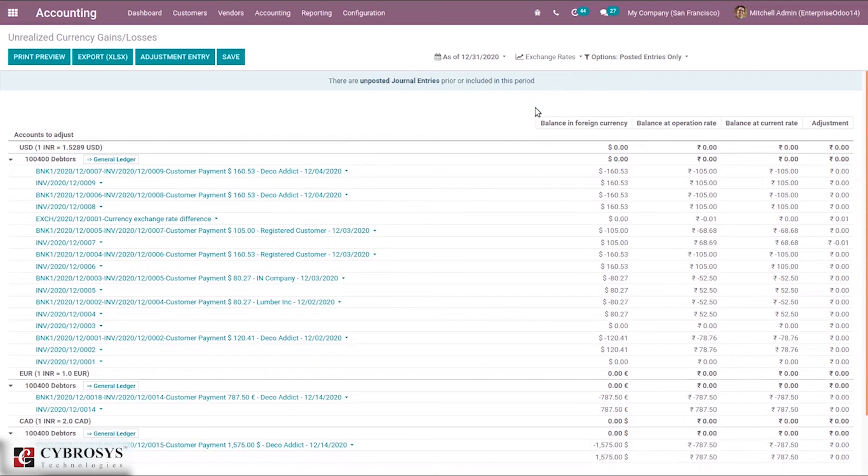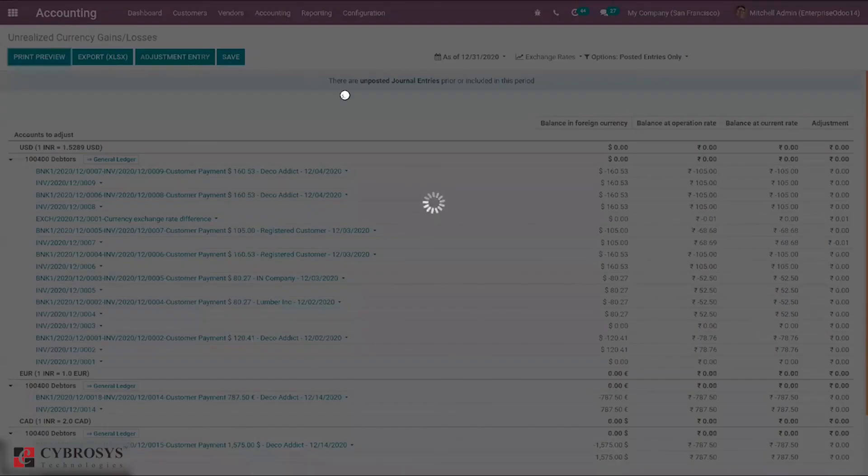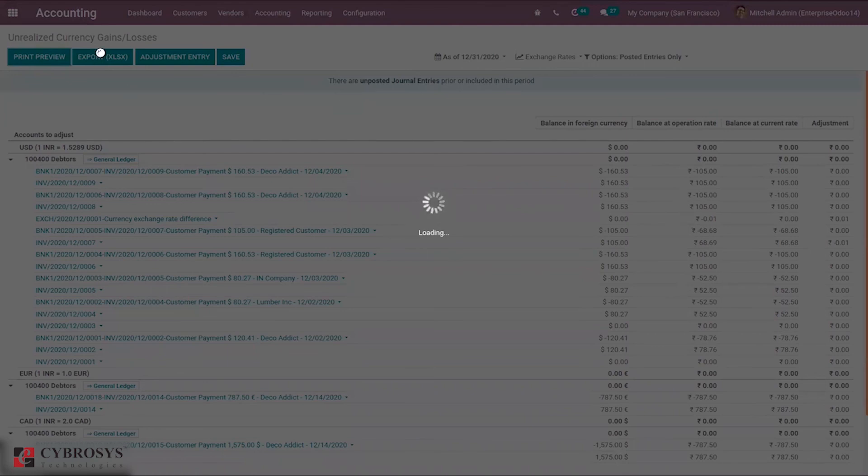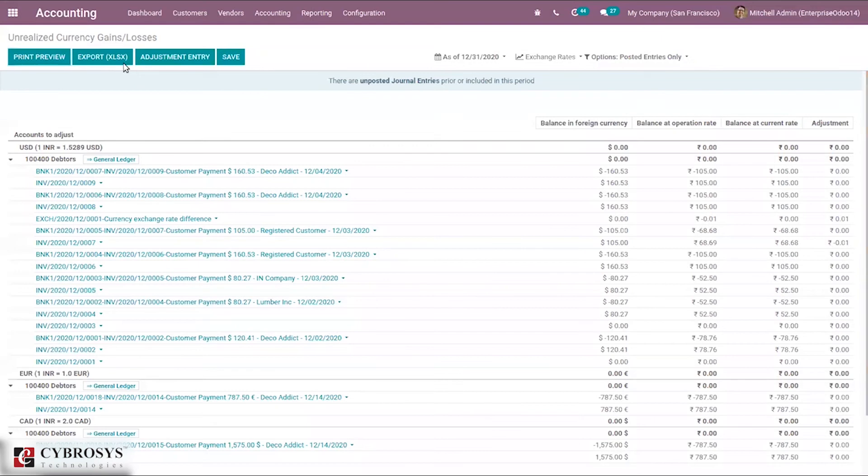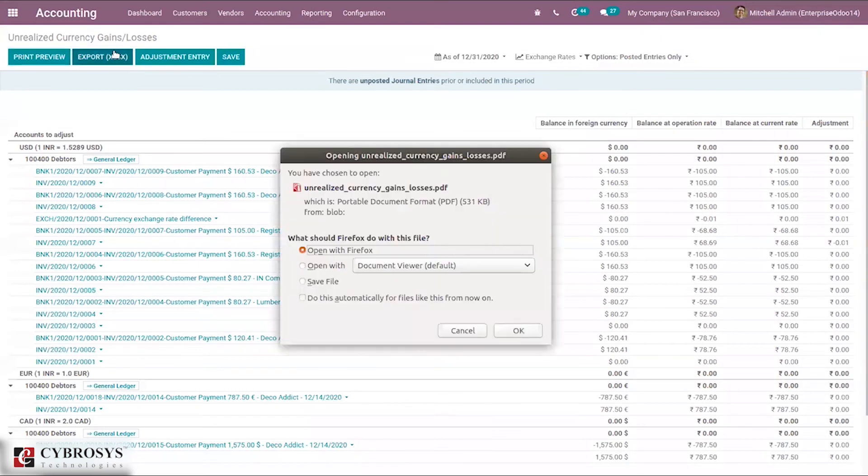Again, if you want to make any adjustment, you can click this. It's also possible to print preview of this unrealized currency gains or losses, and you can also export this as XLS.